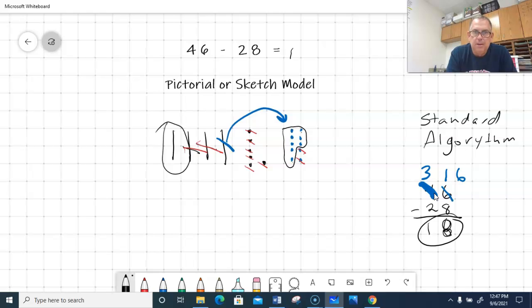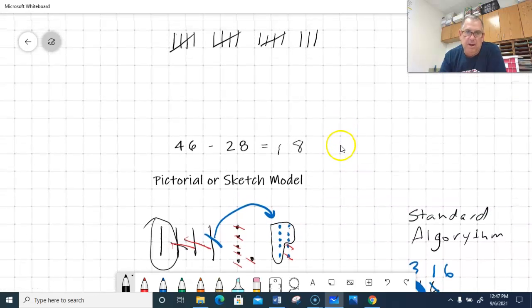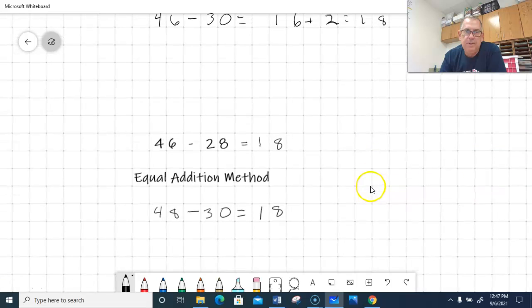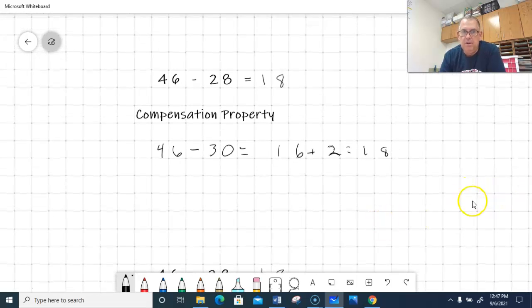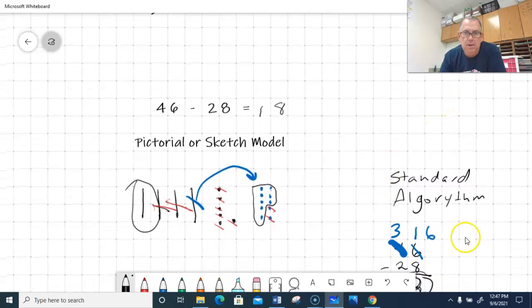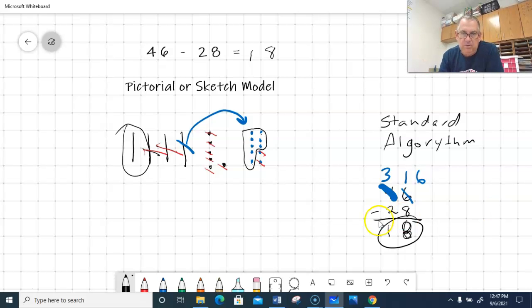So I showed you two methods there — the pictorial model and the standard algorithm. Let's review: we've got the standard algorithm, which is how we want to do it by the end of third grade. We've got the pictorial model, the counting up method, the equal addition method, and the compensation property method — five different ways to model subtraction. If you didn't understand any of these you can always come back and review. We'll be doing this in class on Tuesday, so this gives you a heads up. That's all we've got — best of luck, we'll talk to you later.